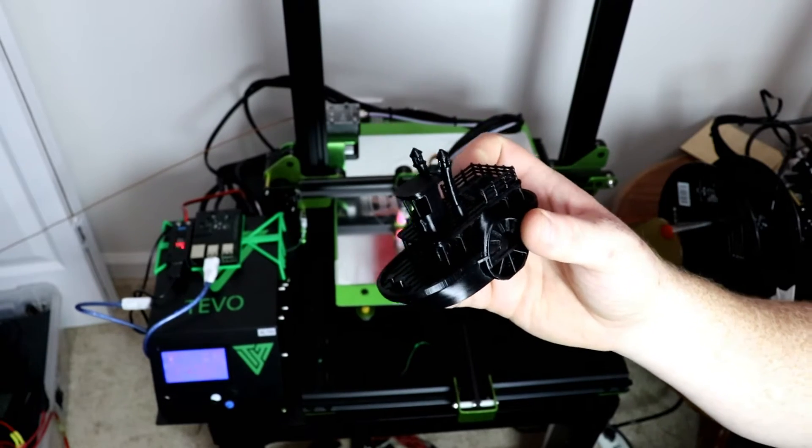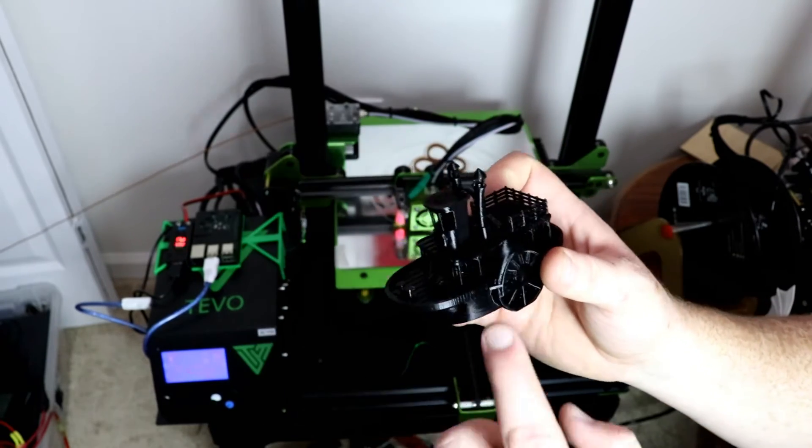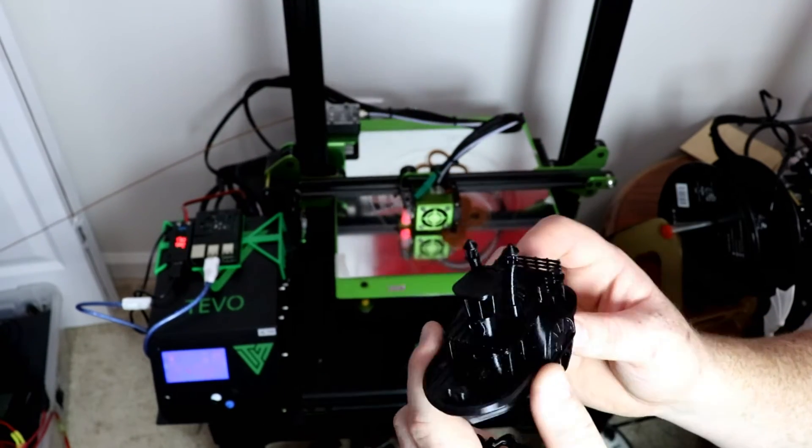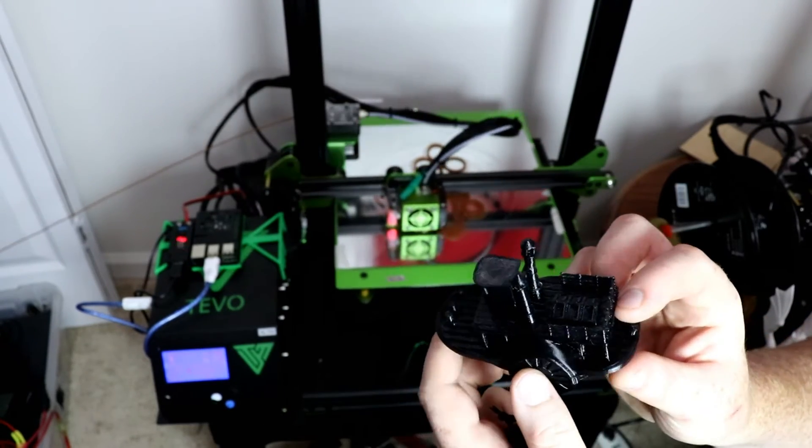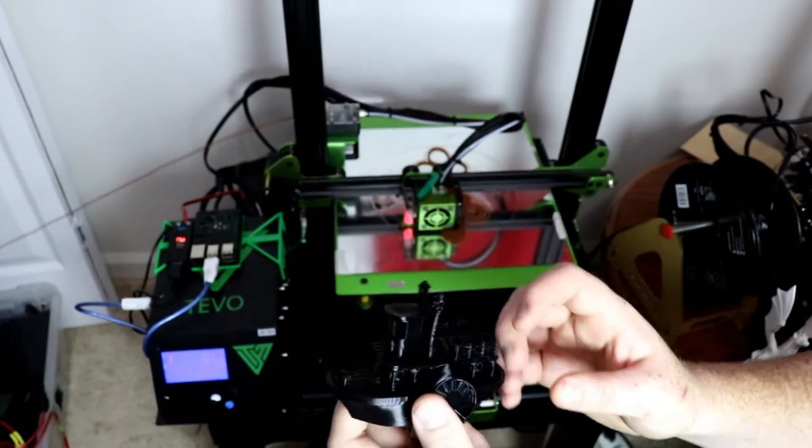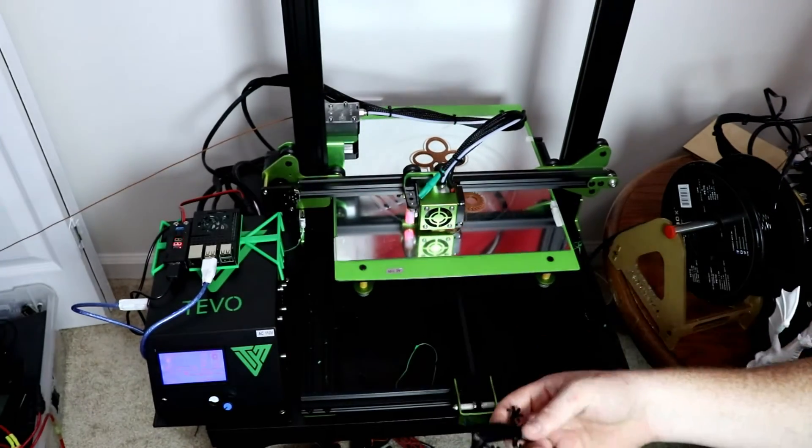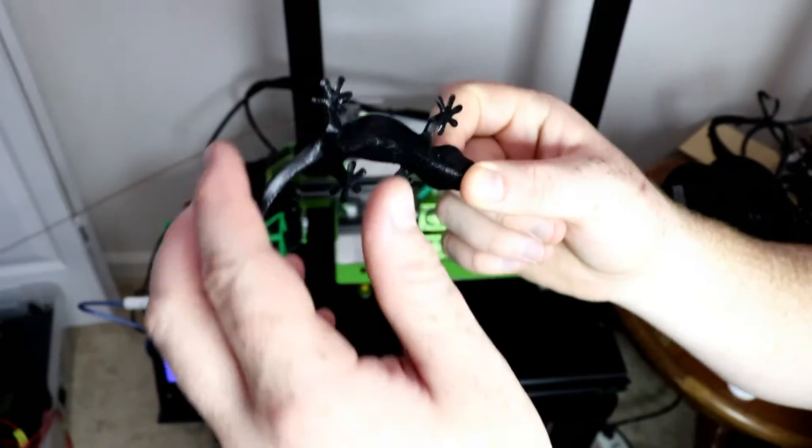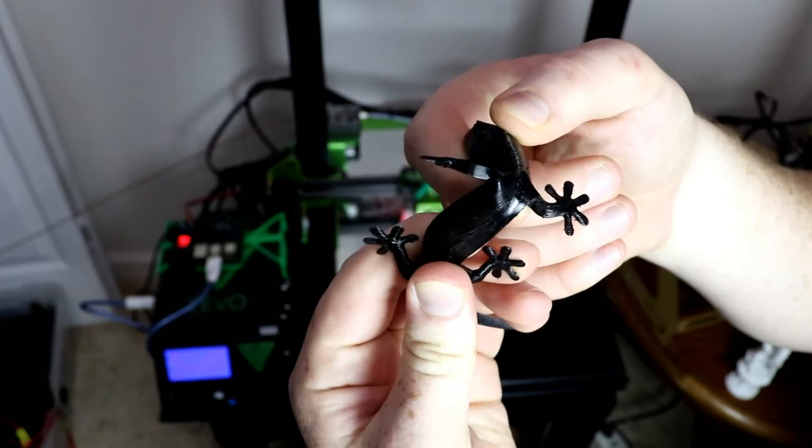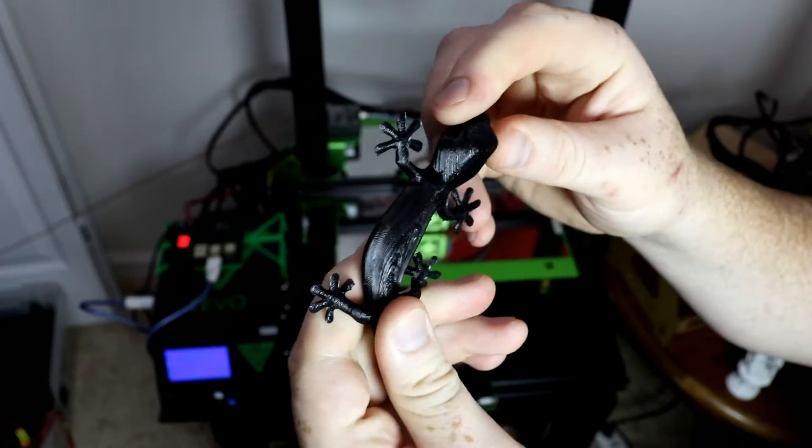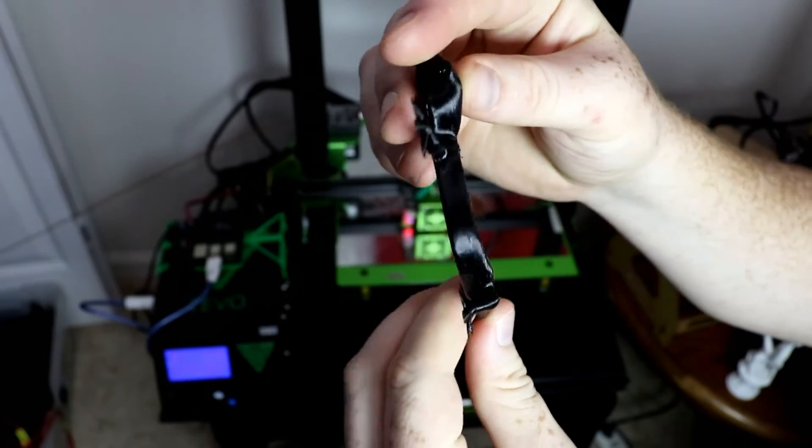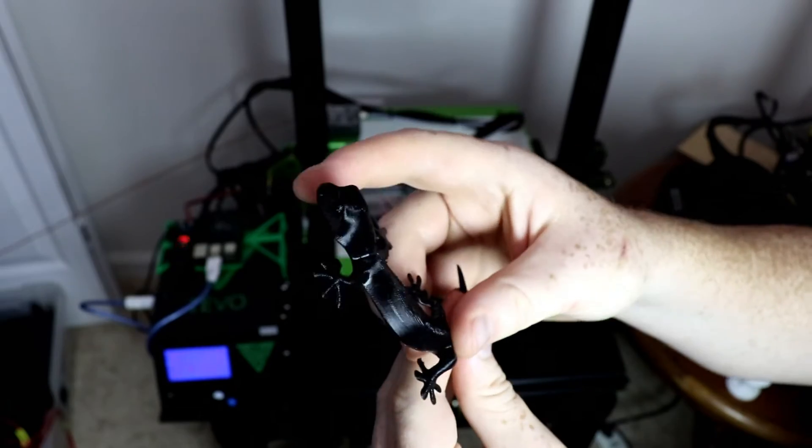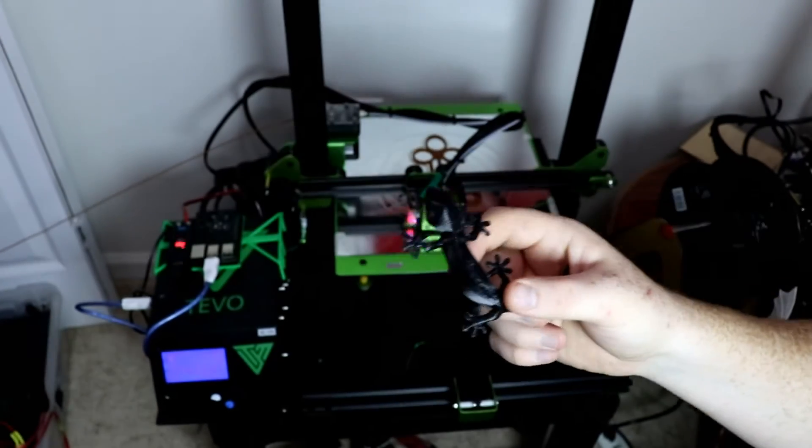Just for fun I printed a little TPU lizard and you can just bend it all over. This one actually turned out really smooth, so this printer prints TPU very well.